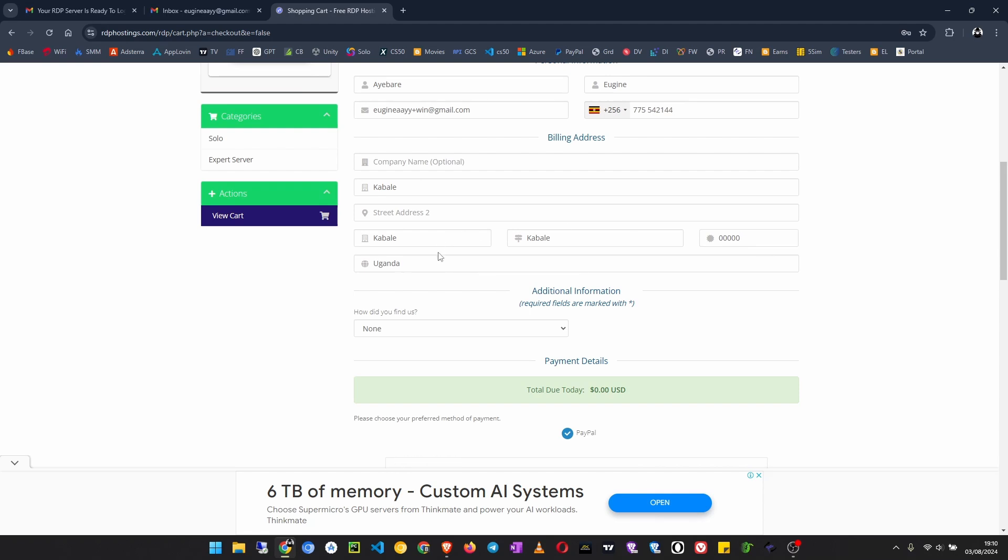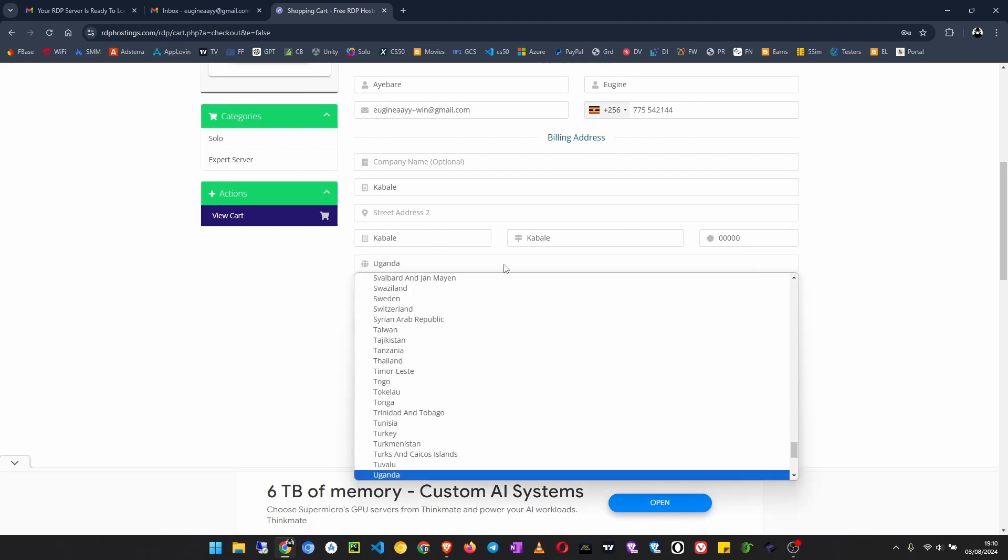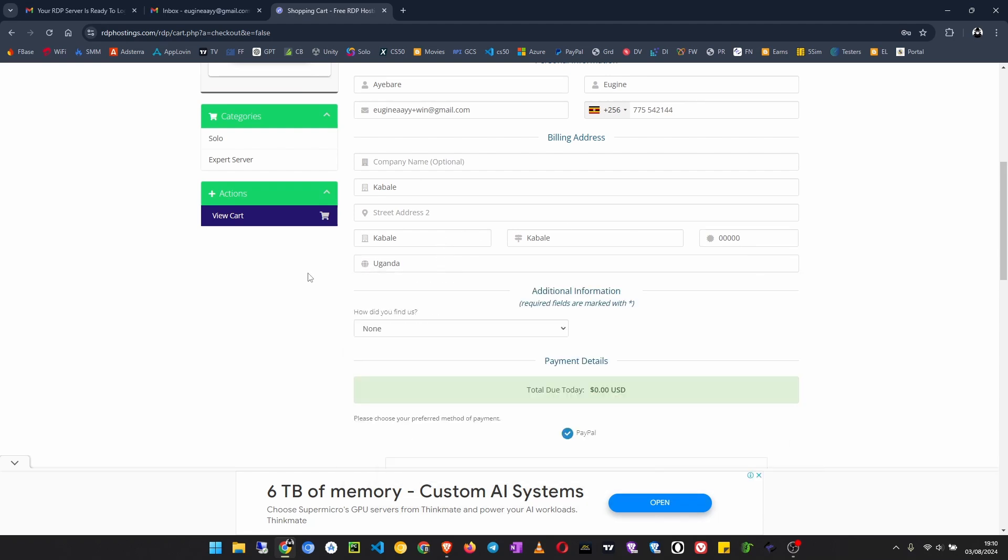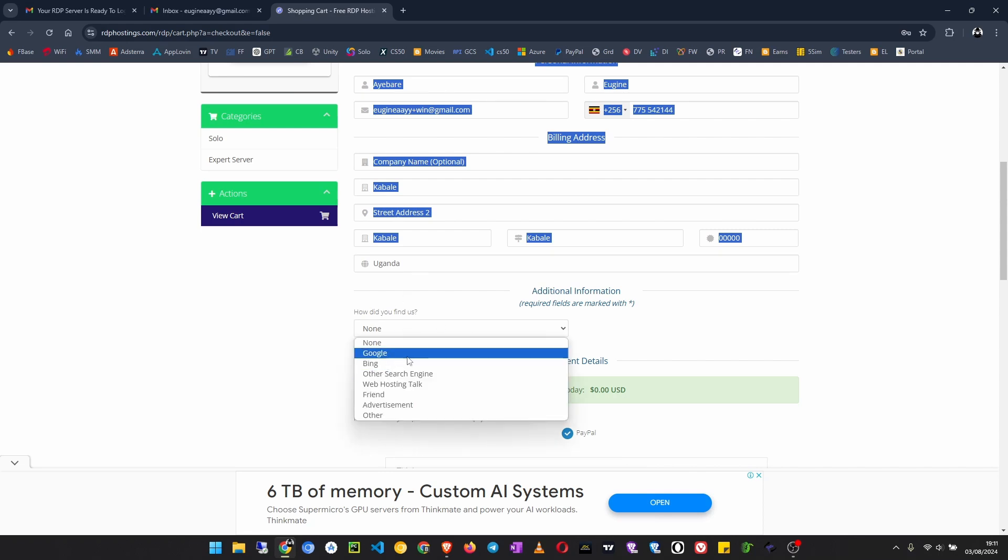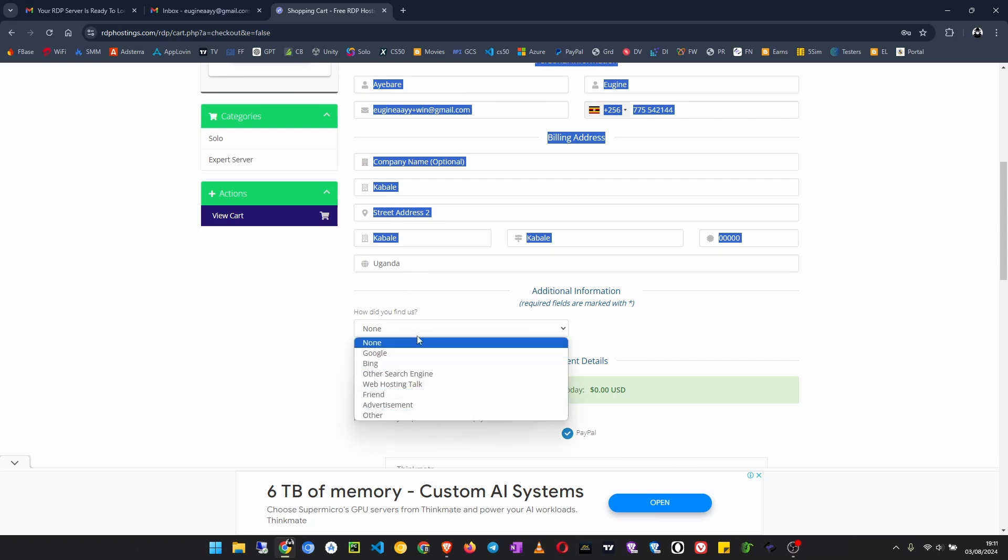You have postal code, country, everything. Once you are filled in, you have to click on how you found us. Maybe you can say Google search or friend or other. I choose Google.